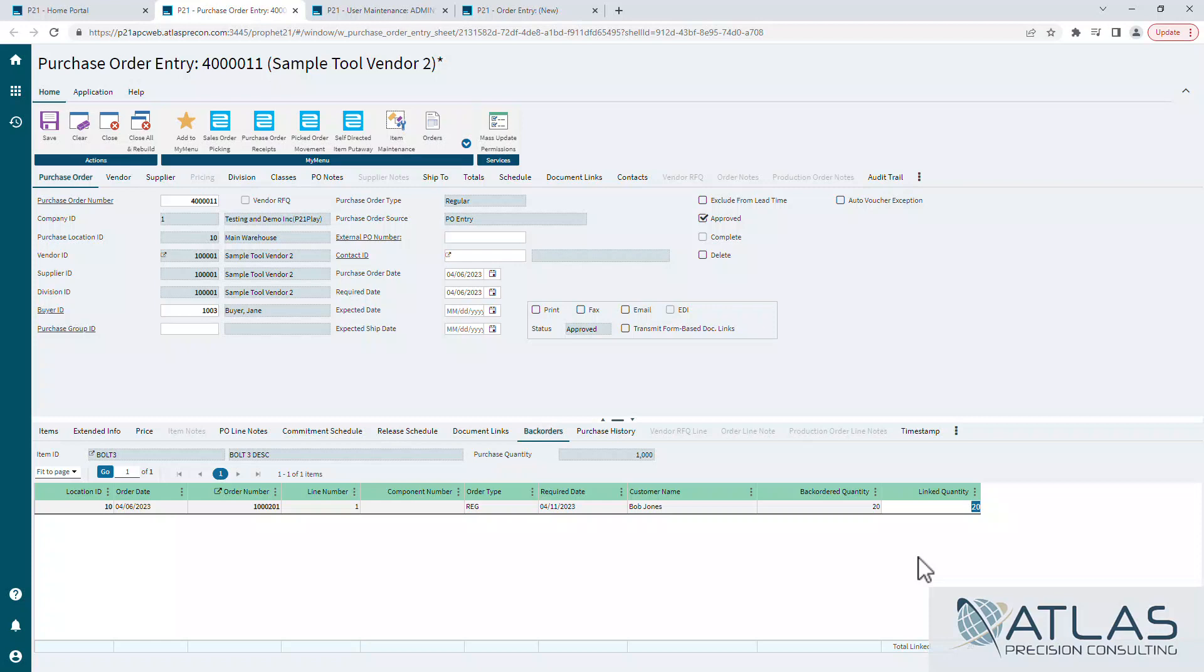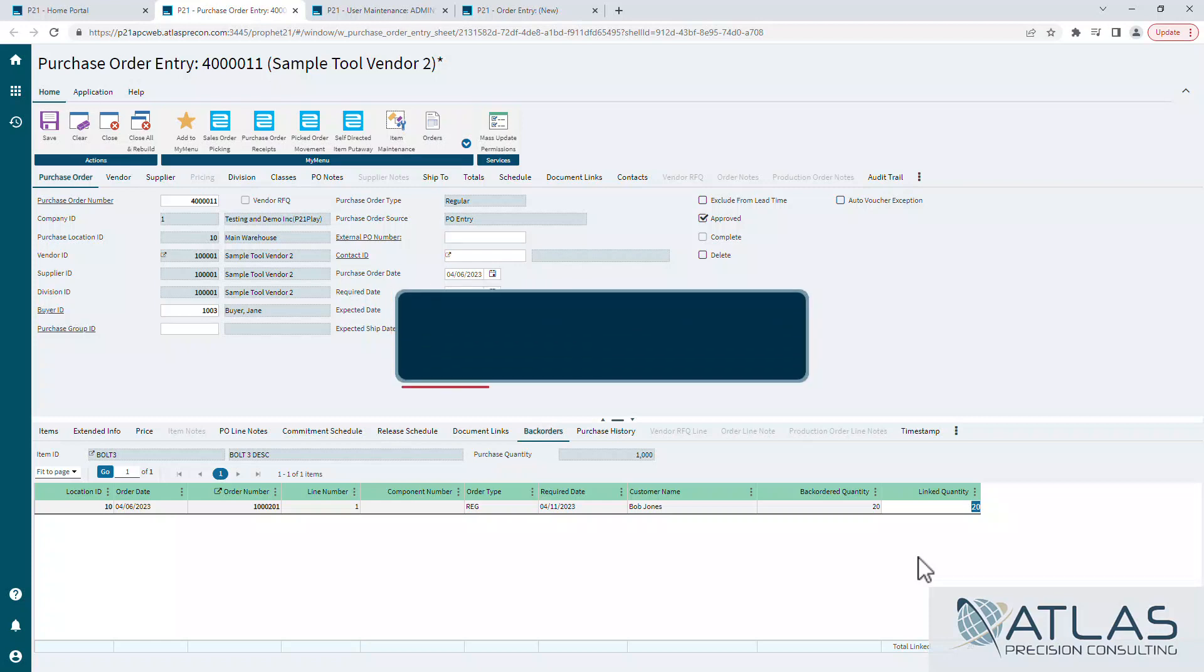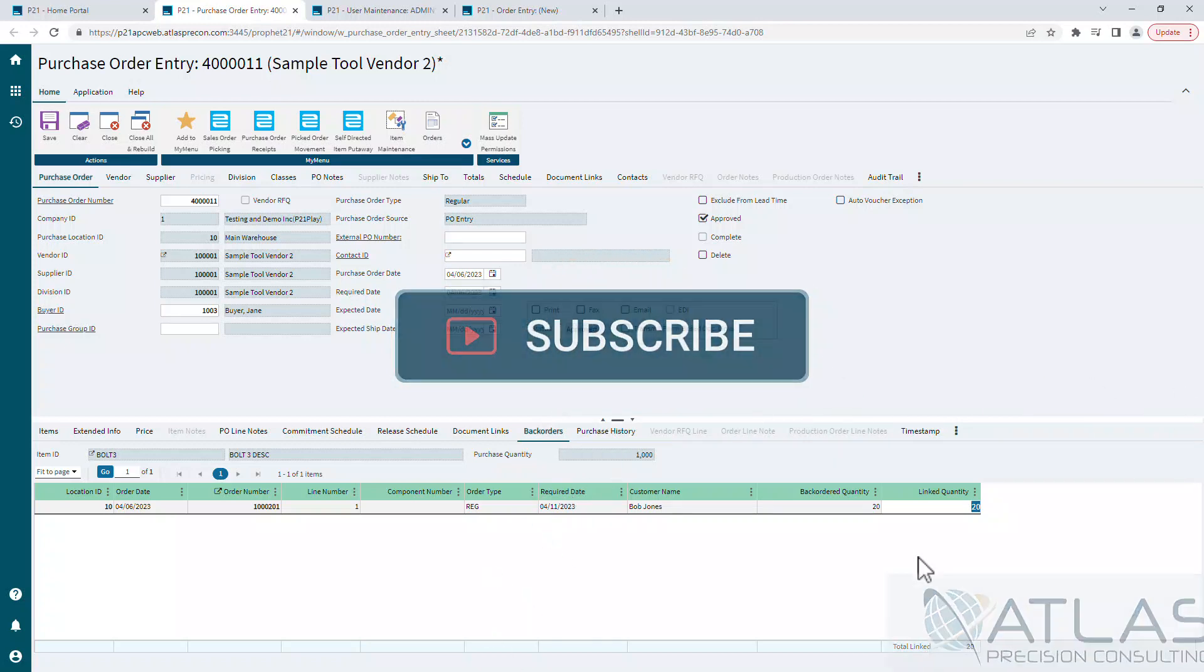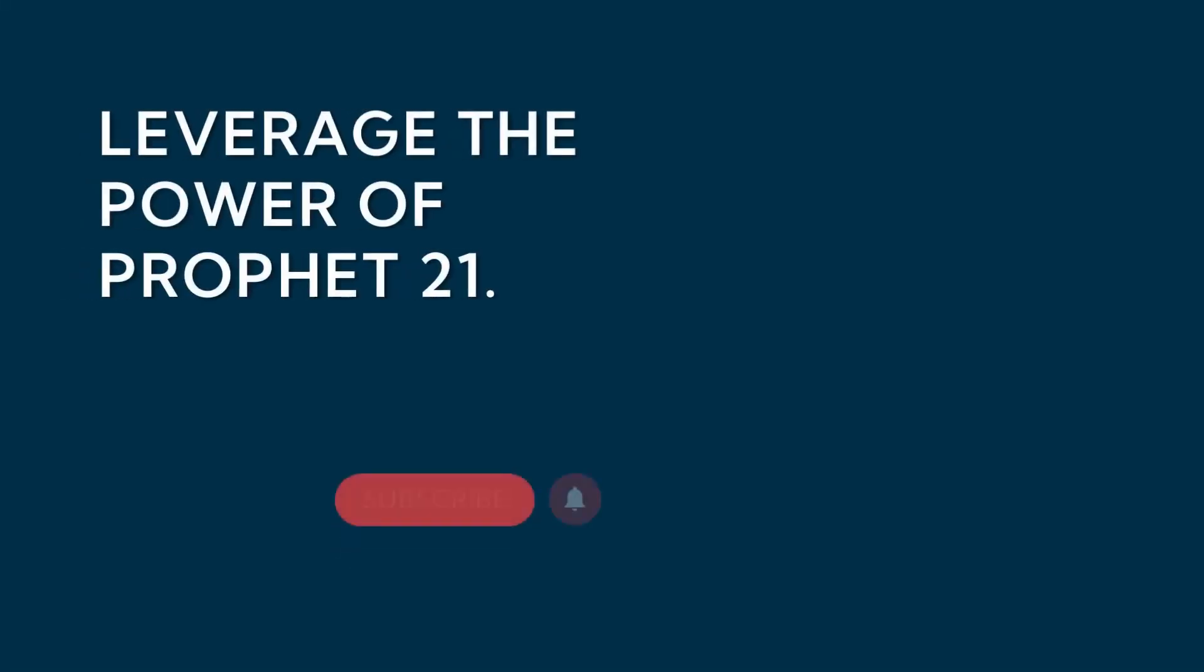So that's it. Just thought I'd show you guys the inverse of what we did last time. If you guys have any questions about this or any other topics, put a comment down below. Make sure you like and subscribe. And as always, Atlas will be here for your P21 needs. Thanks guys.